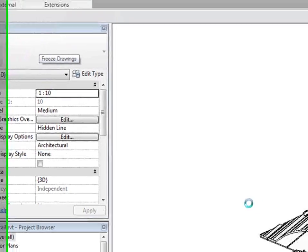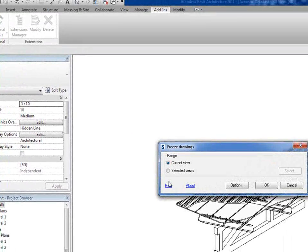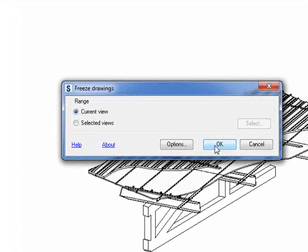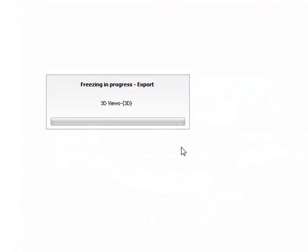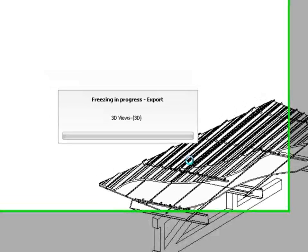You click on that, Revit extensions manager. You use this new function called freeze drawing. Select it, double click.